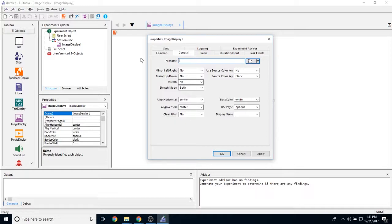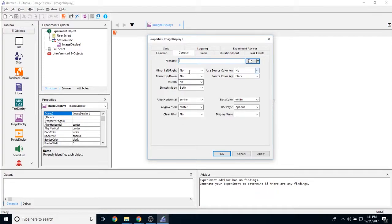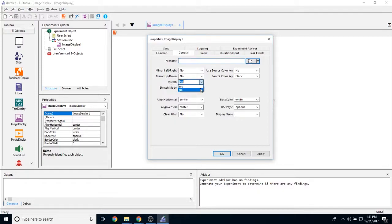You then have a couple of options to edit this object. You can mirror the image left and right, you can mirror it up and down. If the object is either too big or too small, you can use the stretch property to stretch the image to fit the screen.